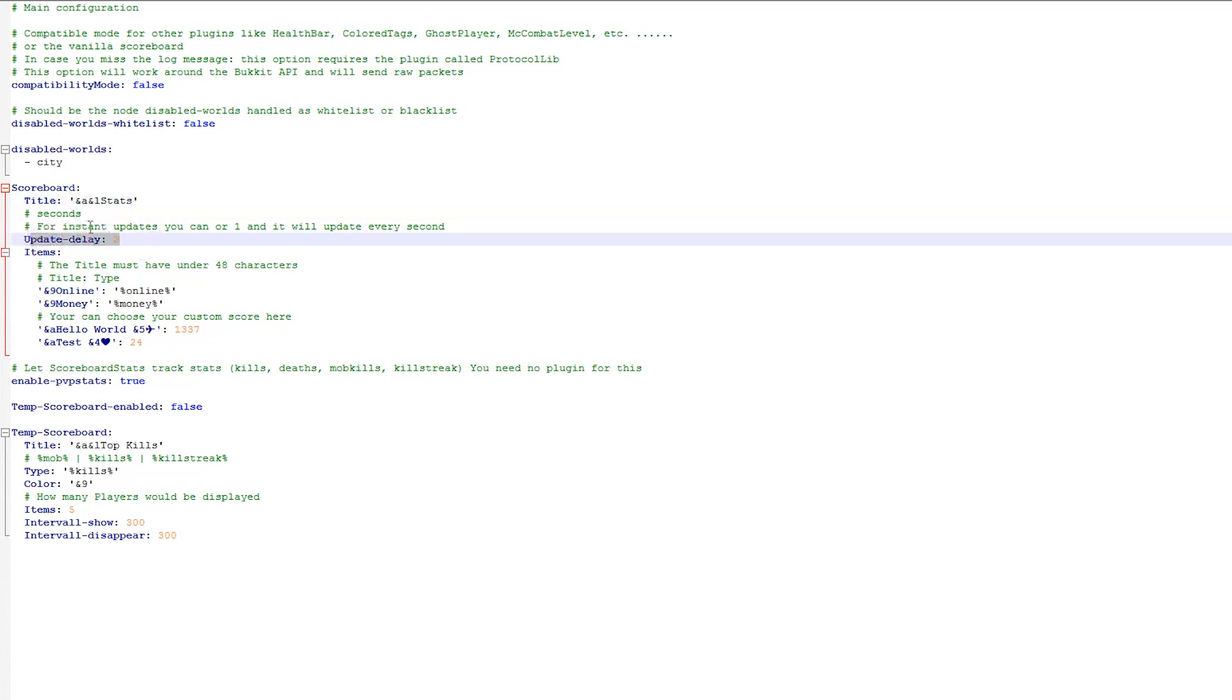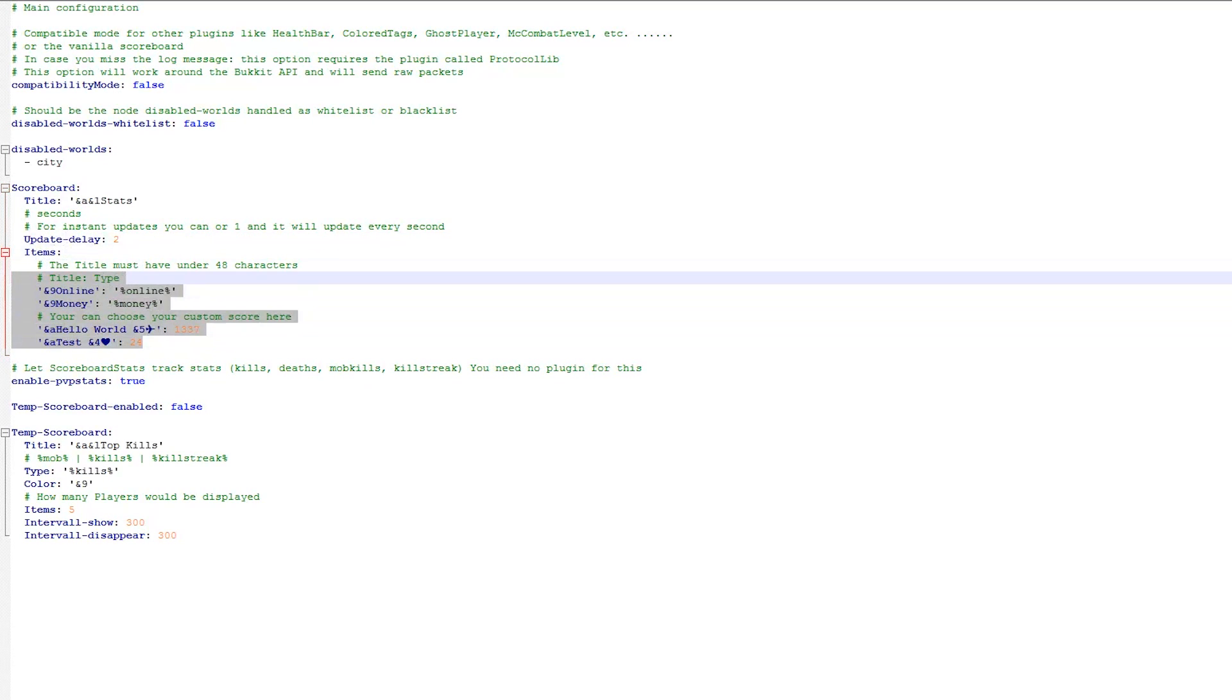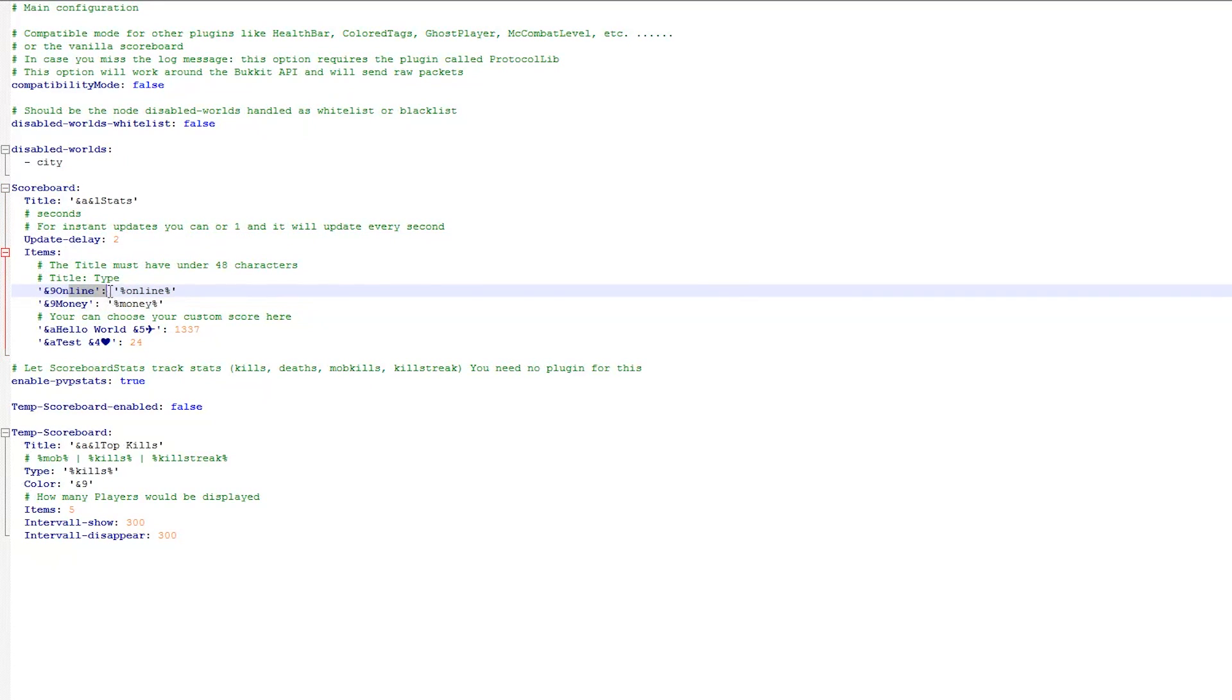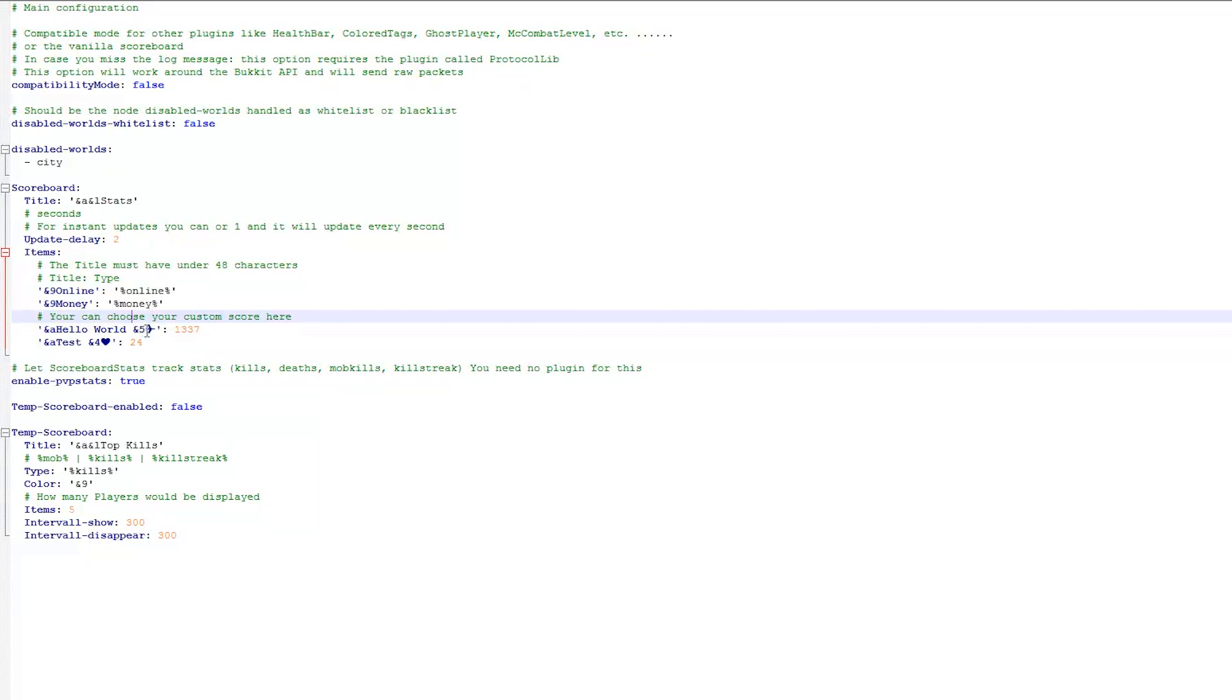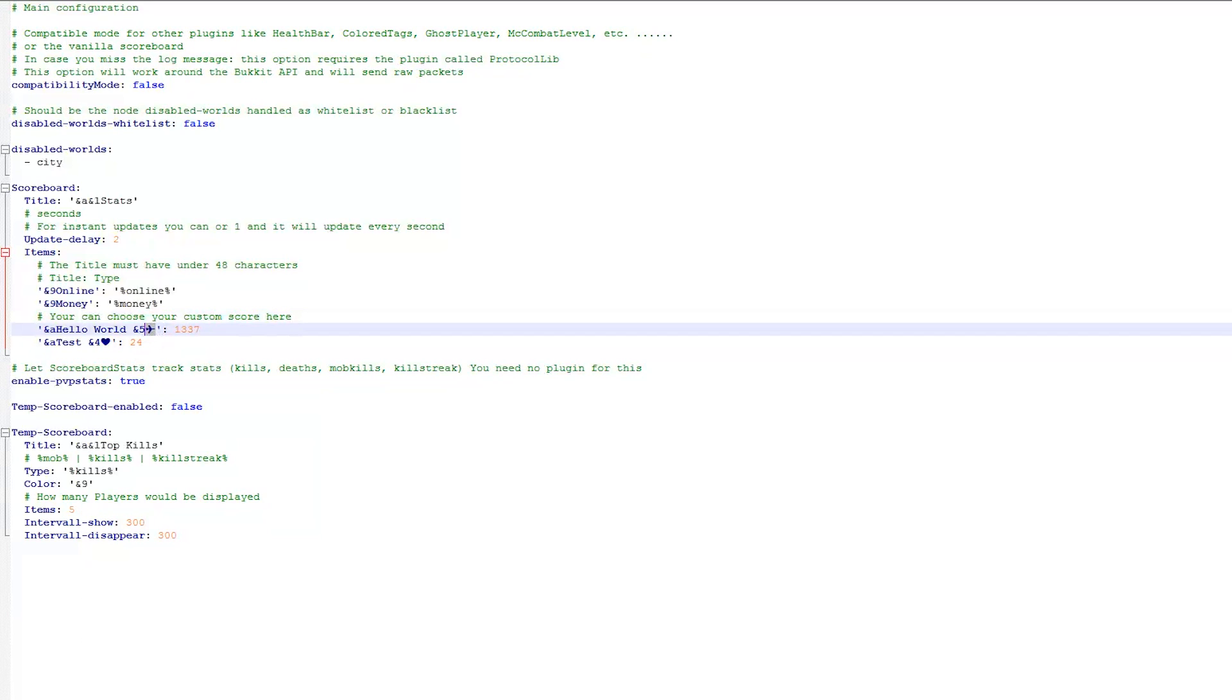Update delay I wouldn't recommend changing that but the items is the thing you want to edit. So this is everything that will be in your scoreboard. So it will show how many people are online, this is the variable it uses, how much money you have, and here's the symbol. So I've literally just copied and pasted it from the list.